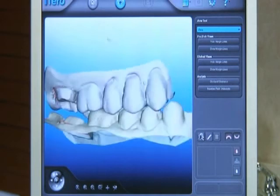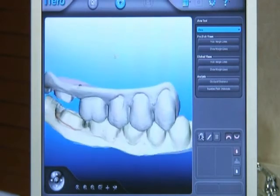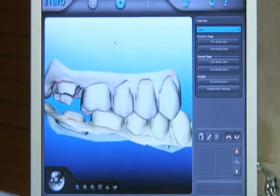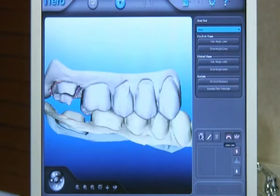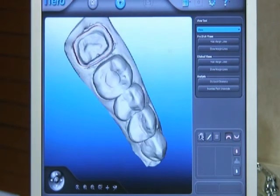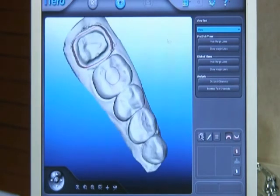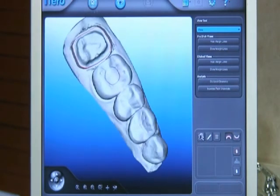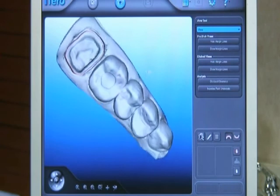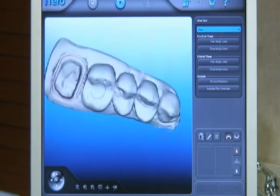Here's the teeth biting together. I can show them individually — there's the upper. See the margins? The border is marked in red, as you can see here. Let's move that around and get them both back together here.